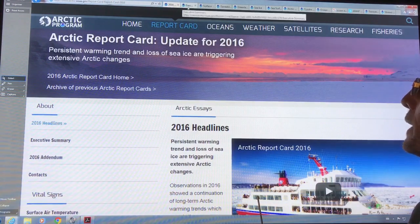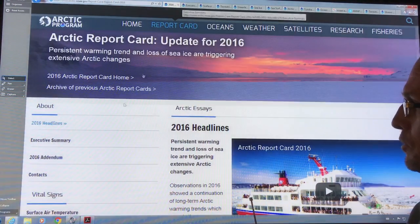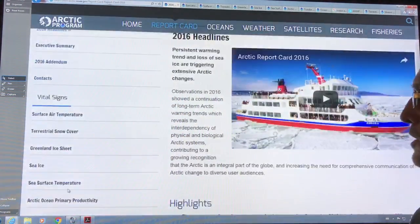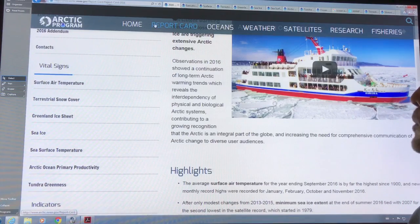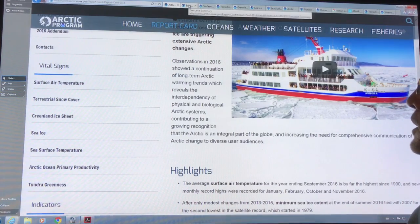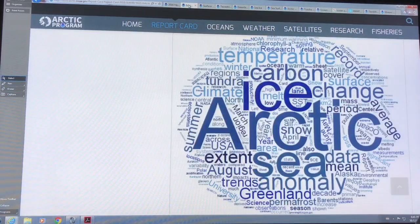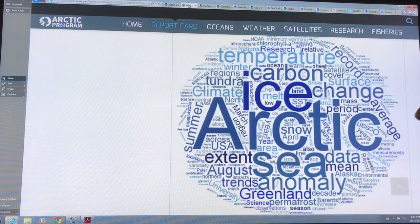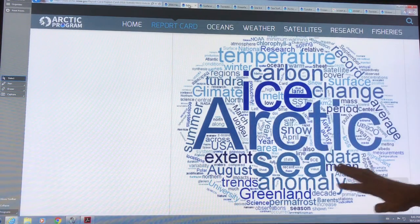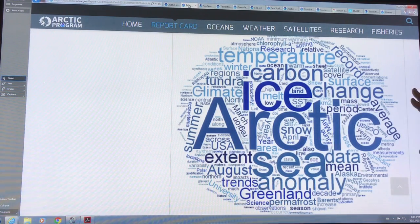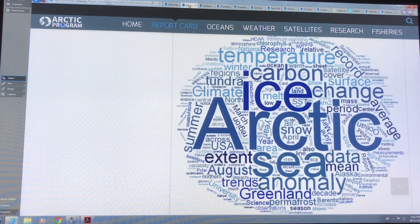So there are all these menus down the side, and I'll discuss these menus sequentially. First, in the executive summary, there's one of these word clouds of the whole report. This is actually quite interesting.